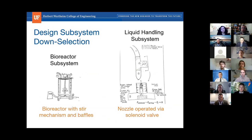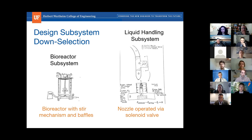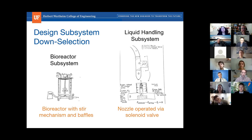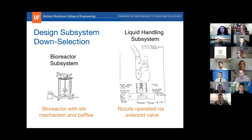For the bioreactor system, customer requirements included a temperature range between 40 and 70 degrees Celsius, gas controllers to control gas in and out of the bioreactor, and BSL-2 requirements for disposal and neutralization of waste. All three components were selected for this system. The picture shows a stir mechanism with baffles to promote circulation and a heating element that can heat and cool the system.